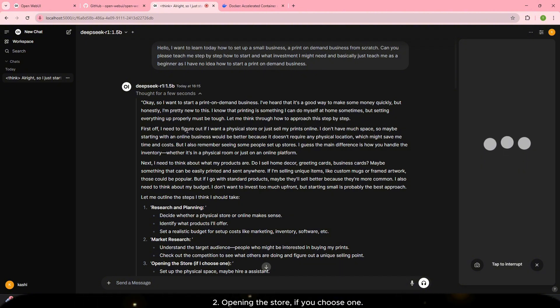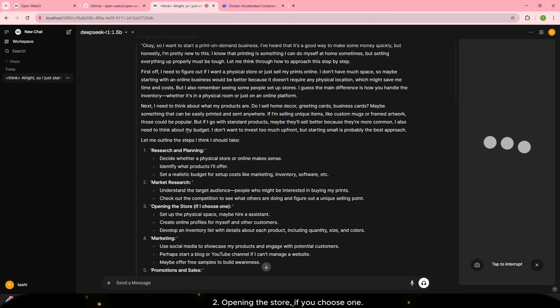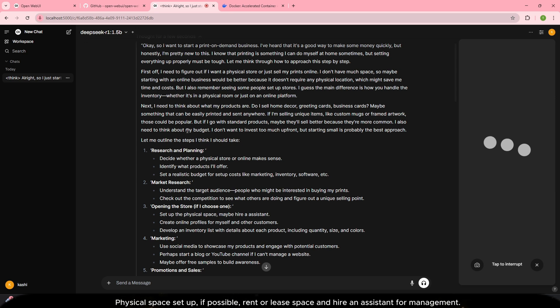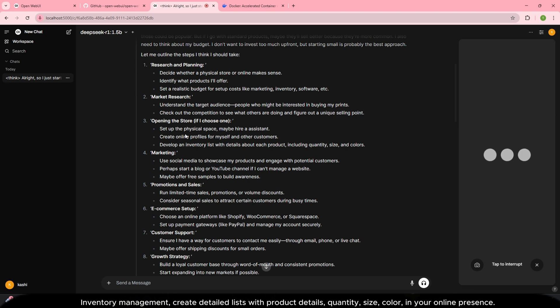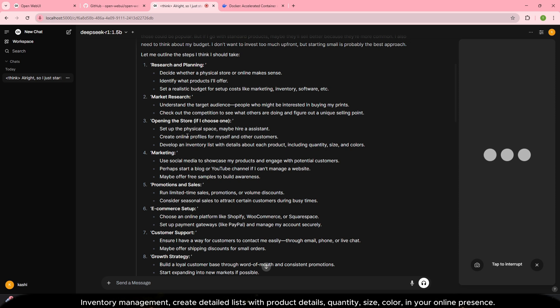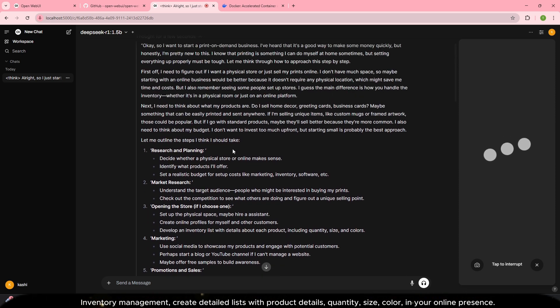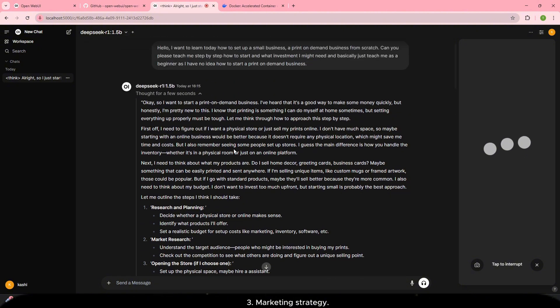Two. Opening the store, if you choose one. Physical space setup, if possible, rent or lease space and hire an assistant for management. Inventory management: Create detailed lists with product details, quantity, size, color, in your online presence.